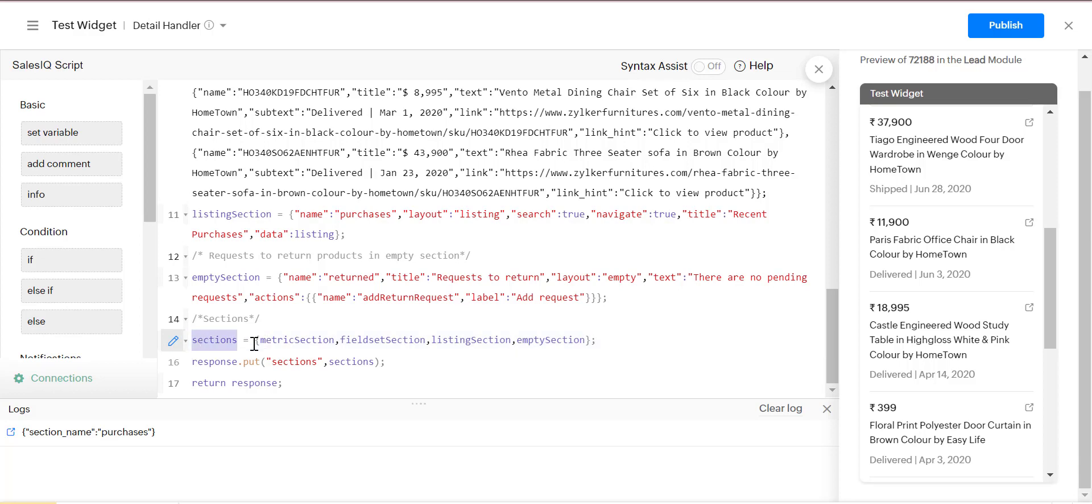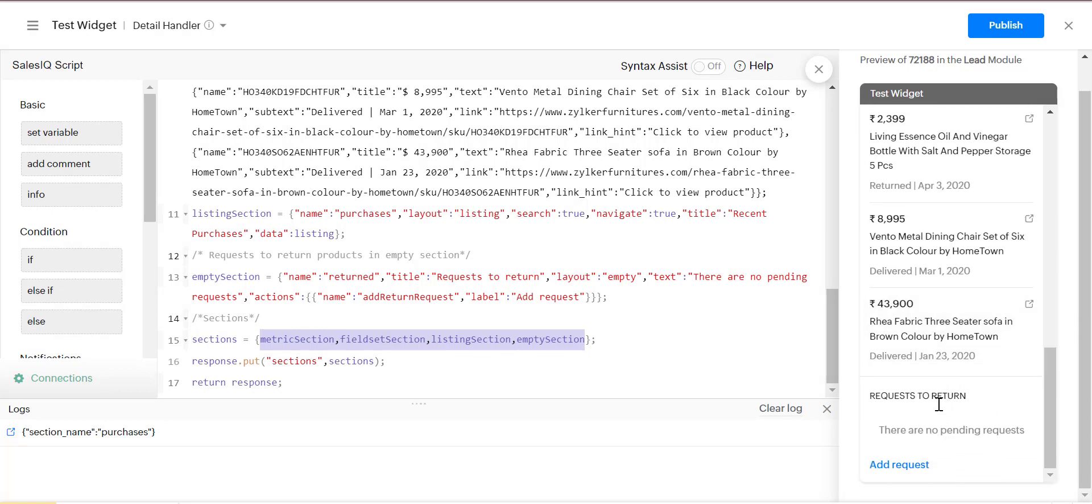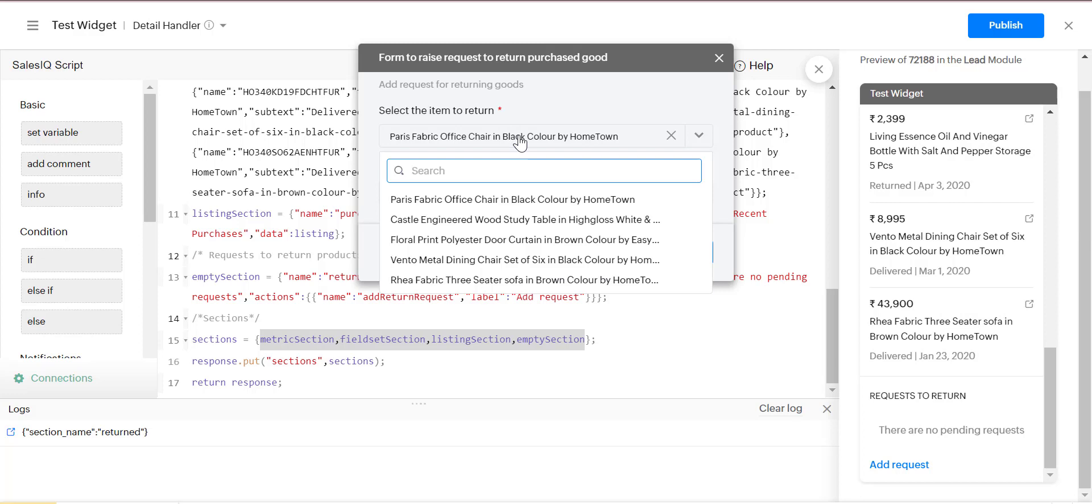In the empty section, we will keep the add request label. We can add a request from the dropdown items.